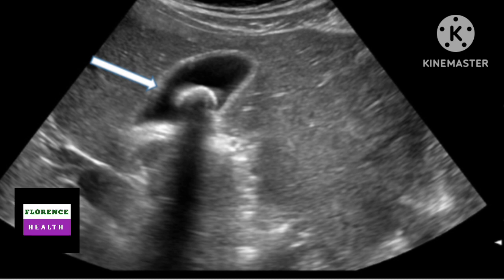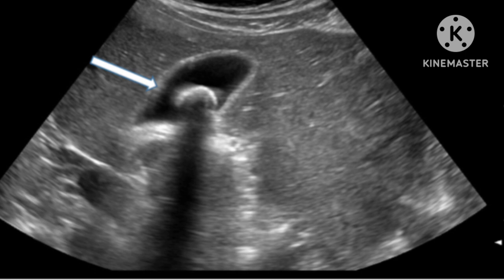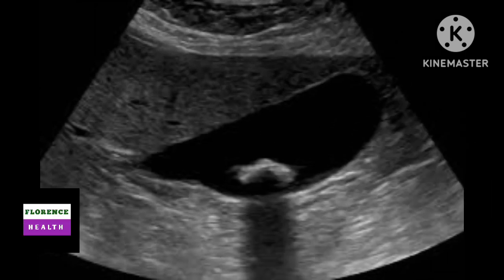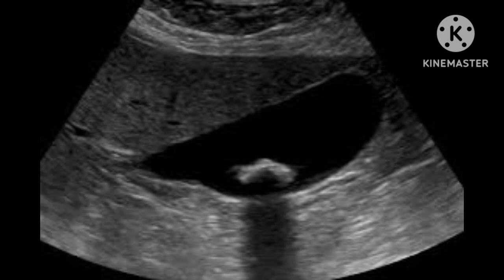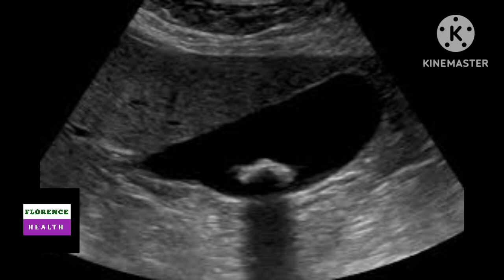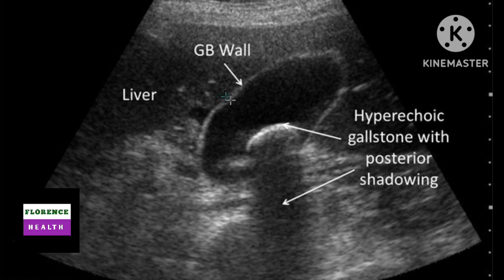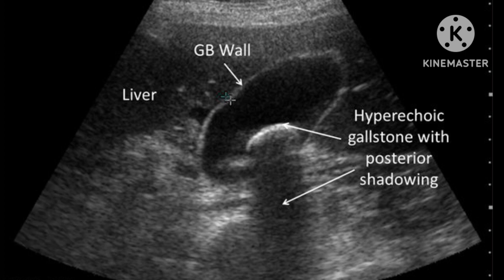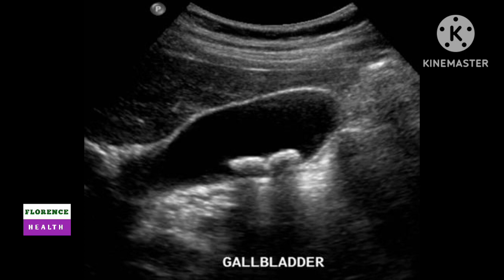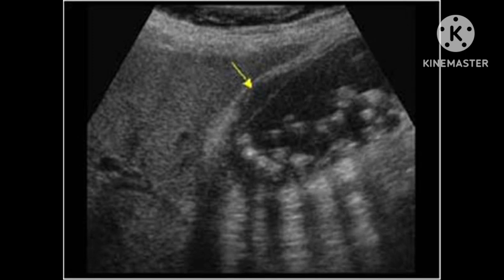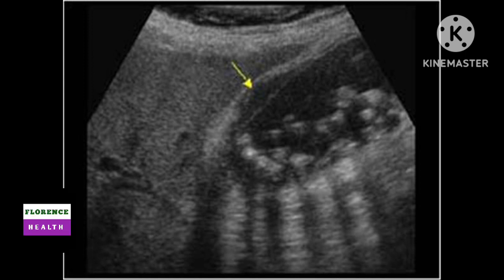This slide shows a single echogenic lesion having a single posterior acoustic shadow due to stone. This slide shows a single posterior acoustic shadow with a single echogenic lesion. This slide again shows a single posterior acoustic shadow with a single echogenic lesion. This slide shows a double echogenic lesion having a double posterior acoustic shadow. This slide shows multiple posterior acoustic shadows with multiple echogenic lesions — that means multiple stones inside.